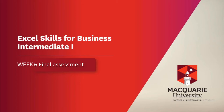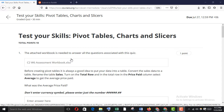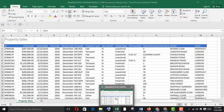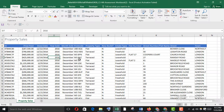Thanks for watching this video. In this video I would like to cover the Week 6 final assessment of Intermediate 1. Here is the question. To solve this we have to download the Week 6 assessment workbook, which I have already downloaded, so I'm just going to open it.